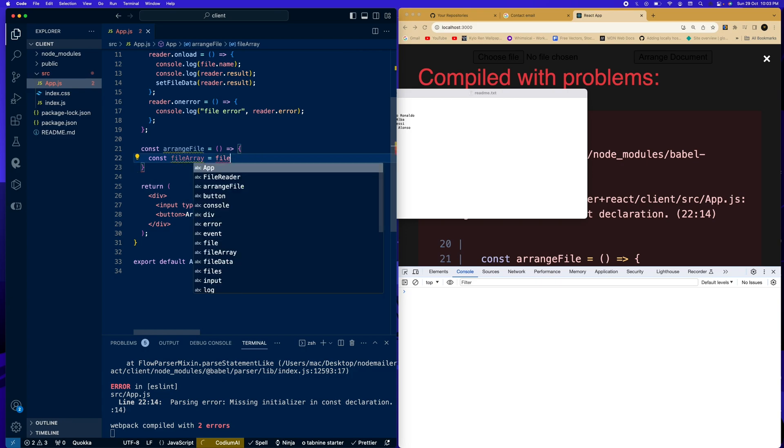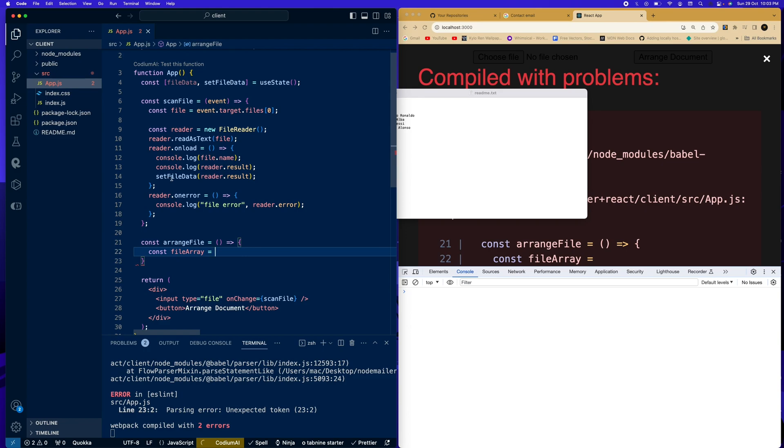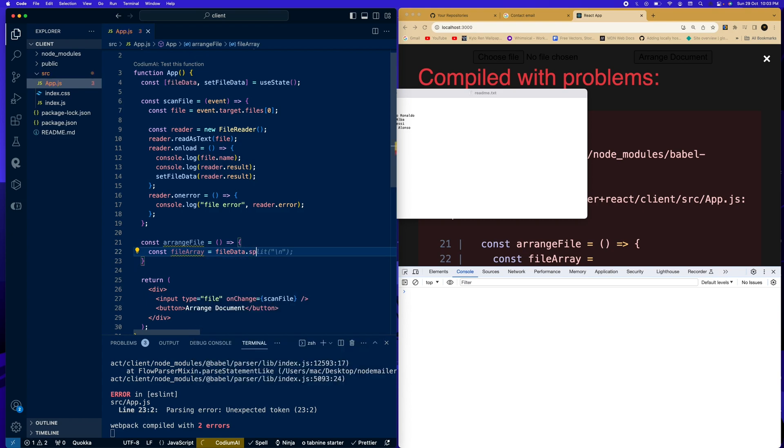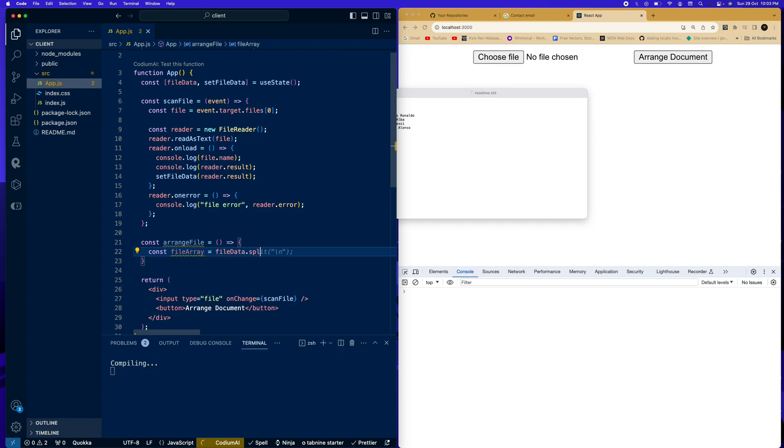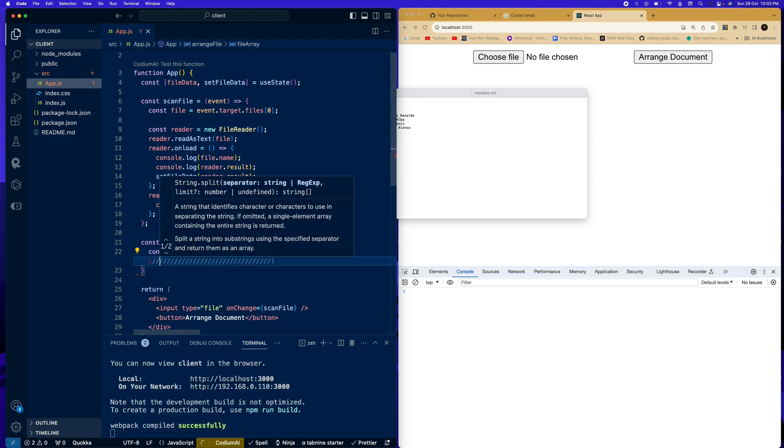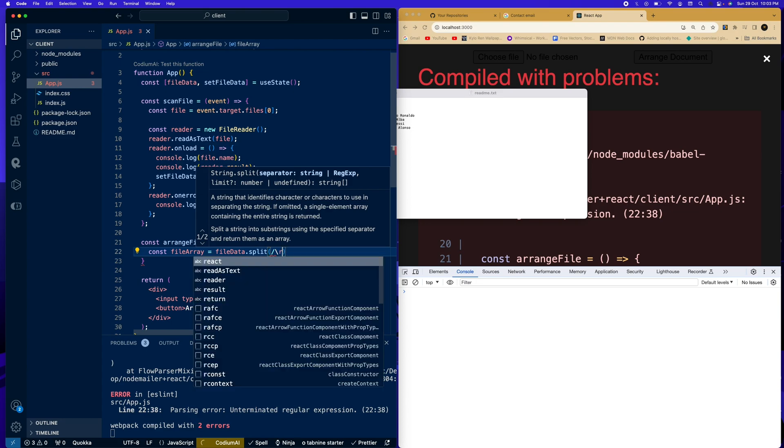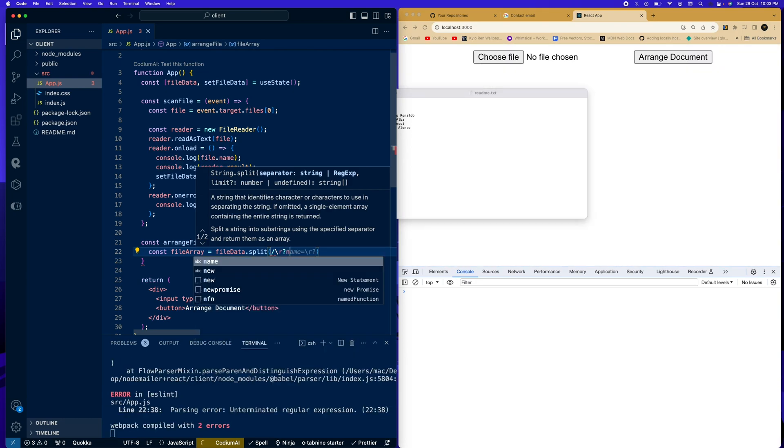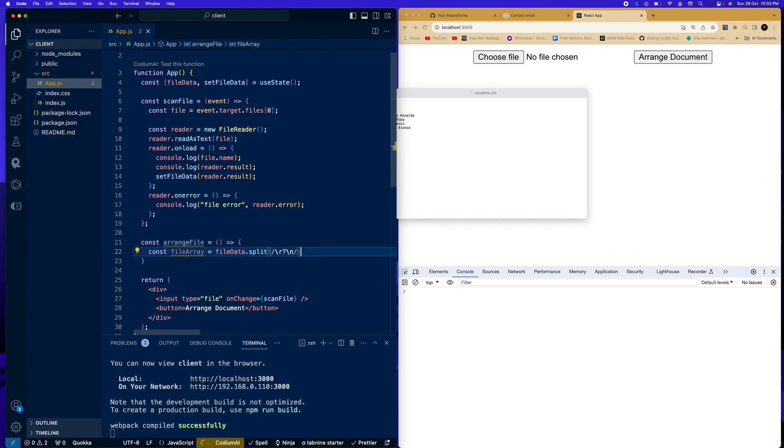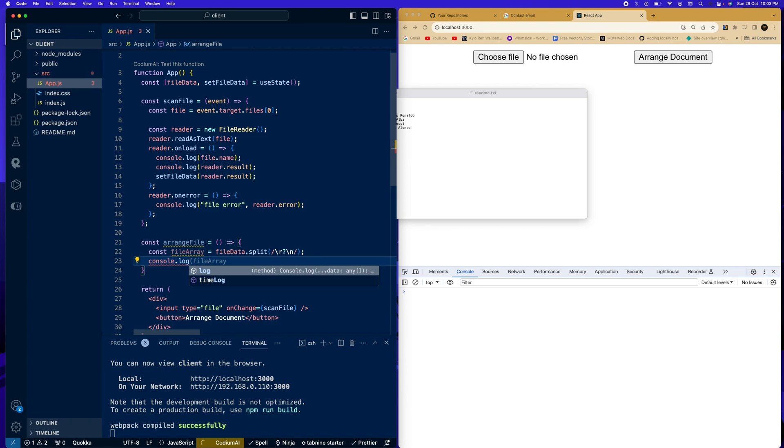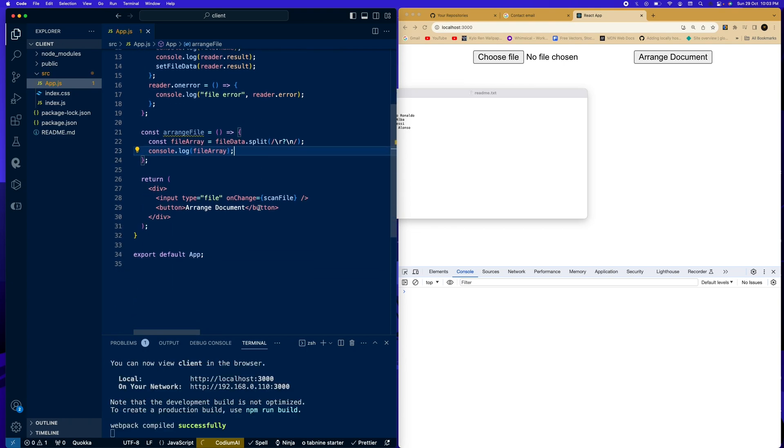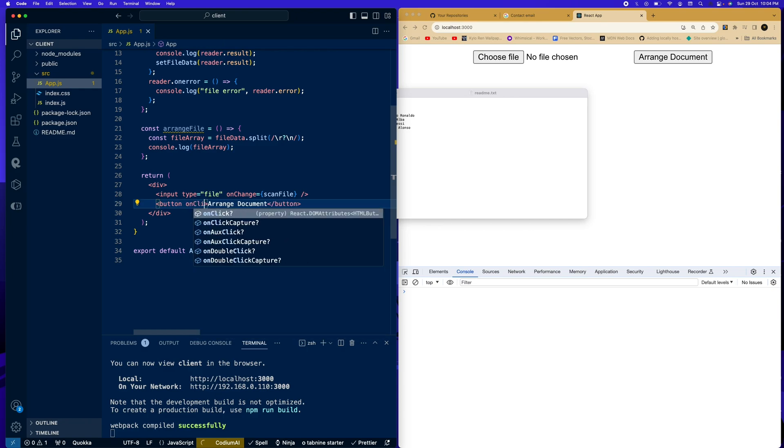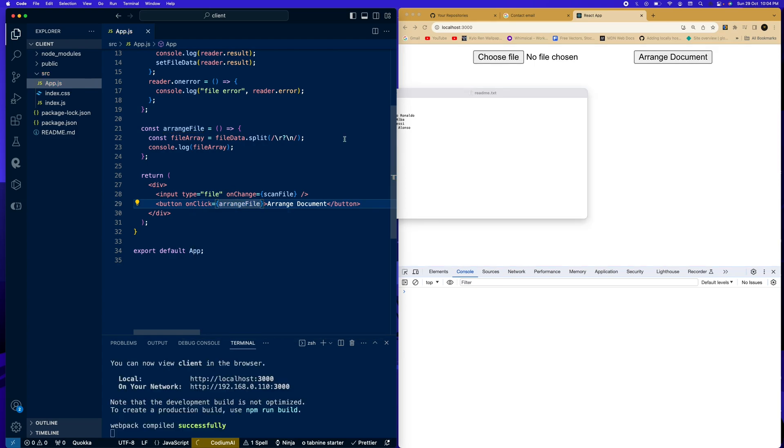equals to file dots. Now we need the, because we set our fileData here, we need to access this fileData. So we're going to say fileData.split. So we're going to split it with this and we're going to say console.log fileArray. Perfect. Now, how do we call this function? We're just going to come to this button. So onClick and we're going to see arrangeFile.